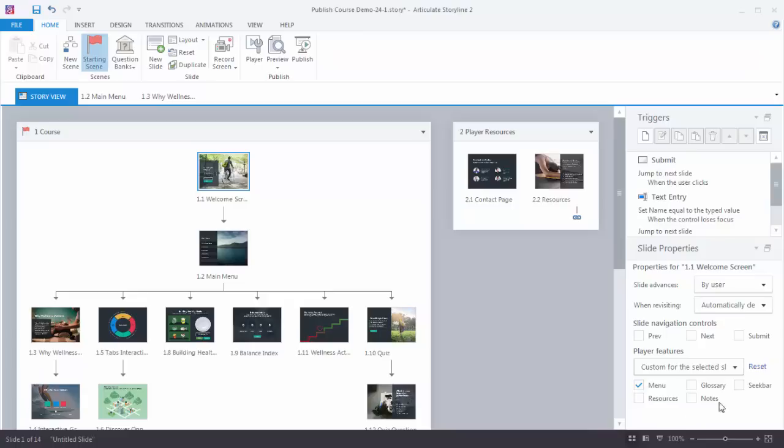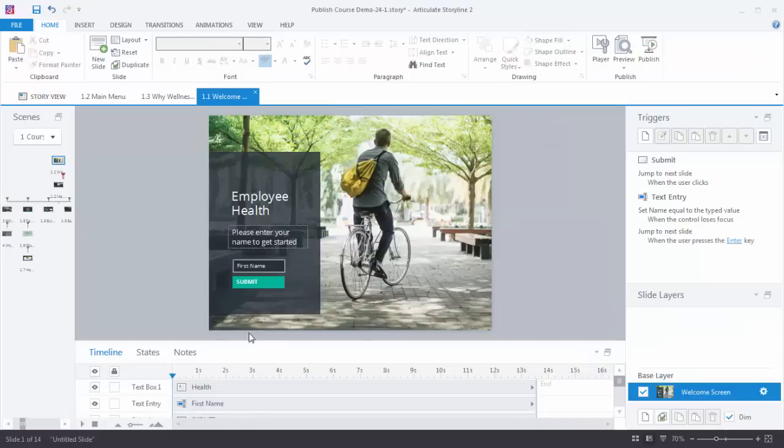If you're inside the slide you can make these changes as well. So let's see how that happens. I'm going to double click on the slide. And inside the slide I can come over here to the slide layers. And on the base layer I click this gear icon.